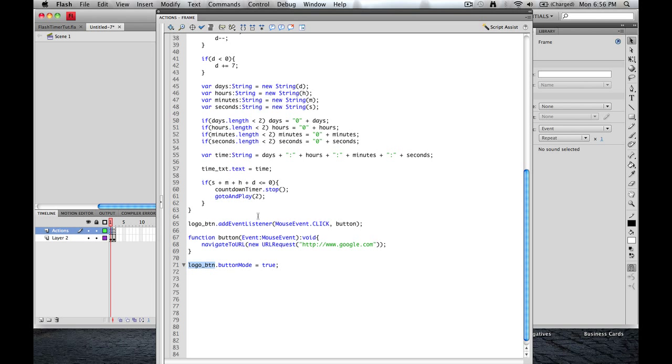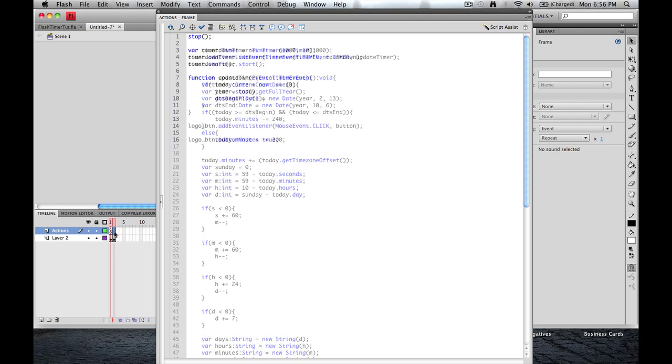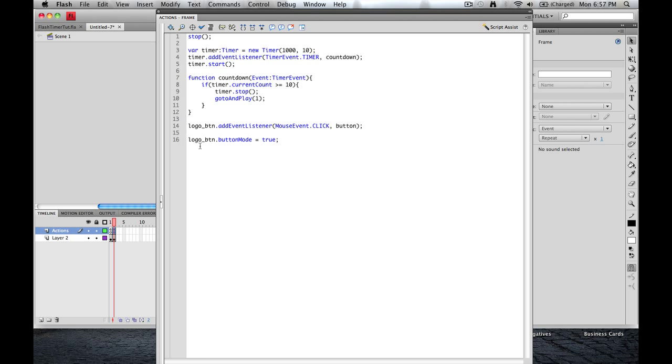And that's it for the first frame. The second frame is so much easier.